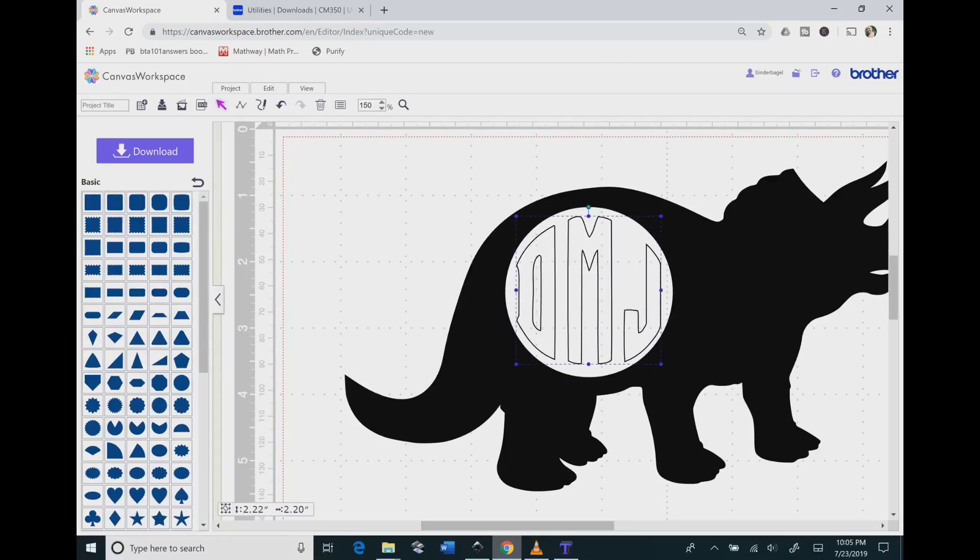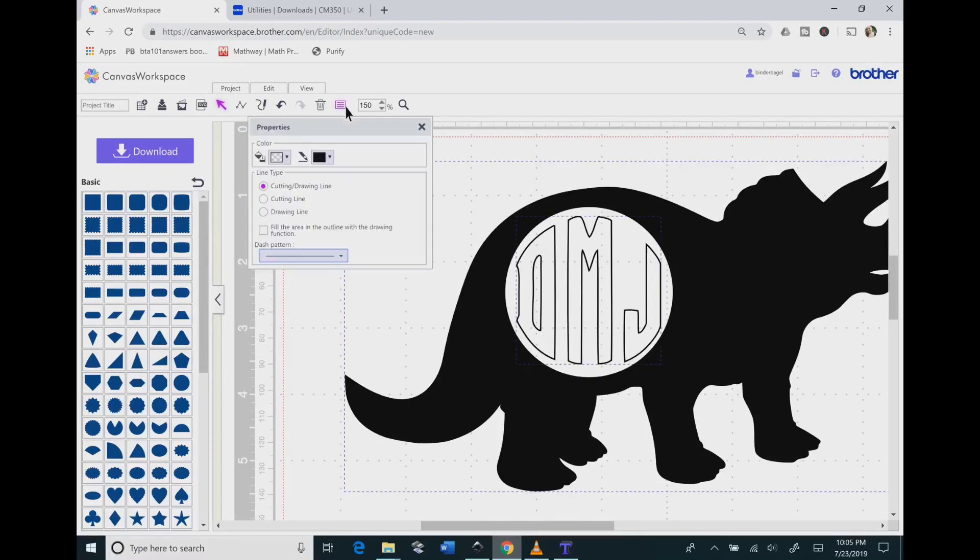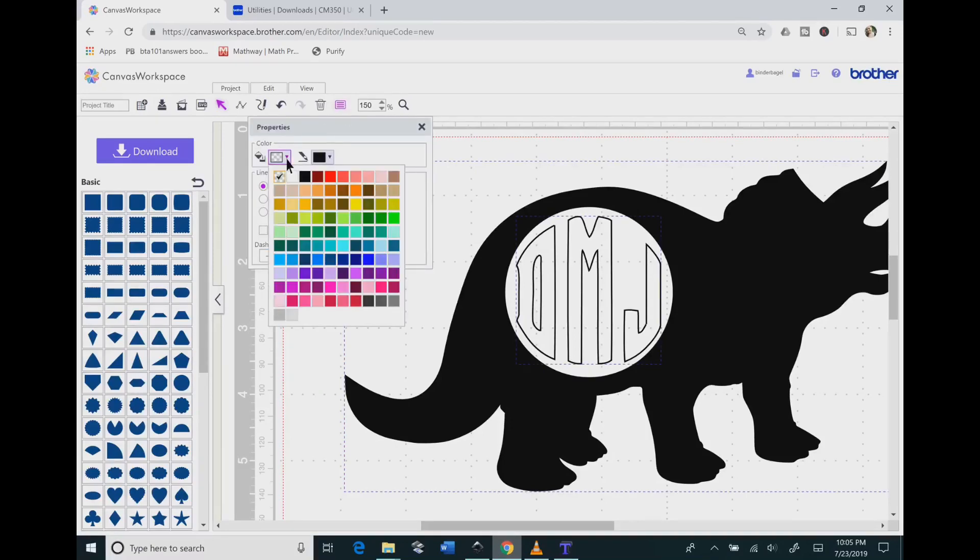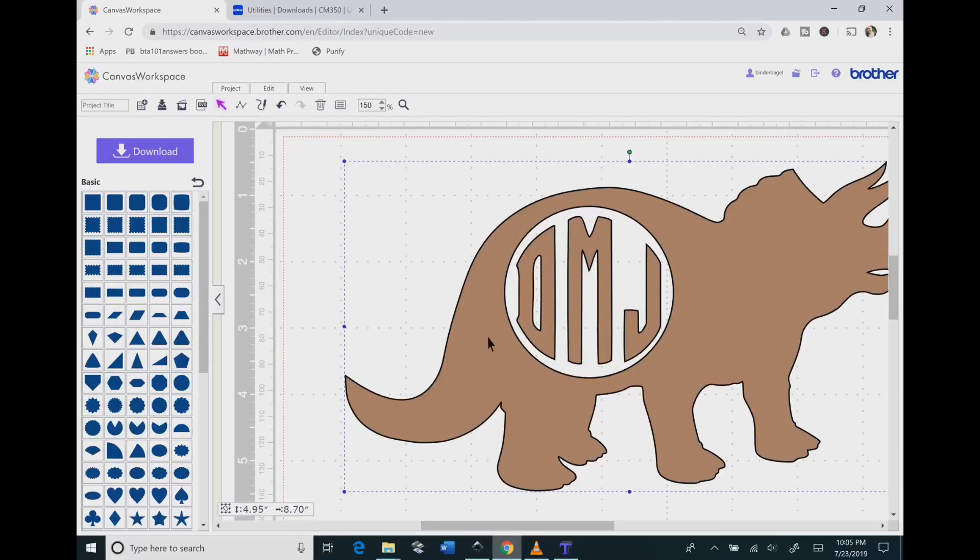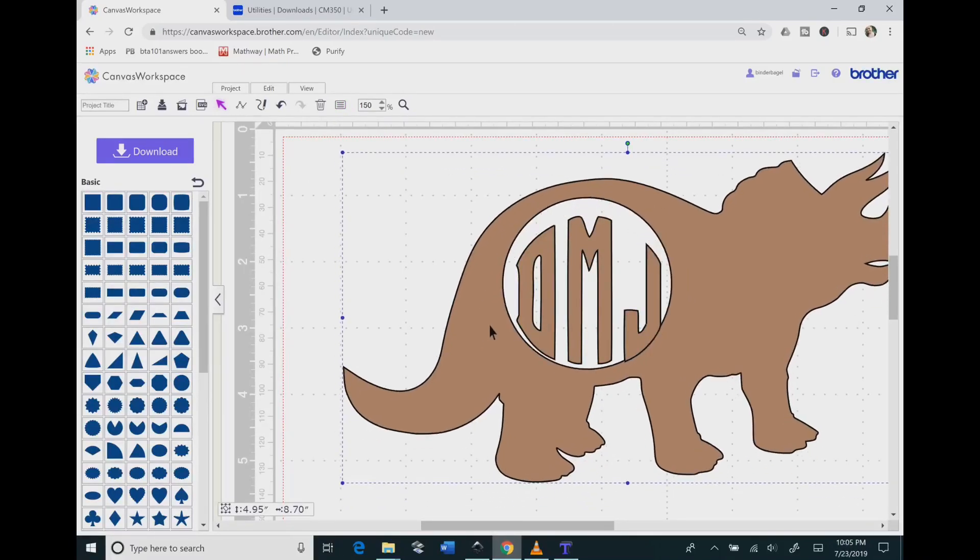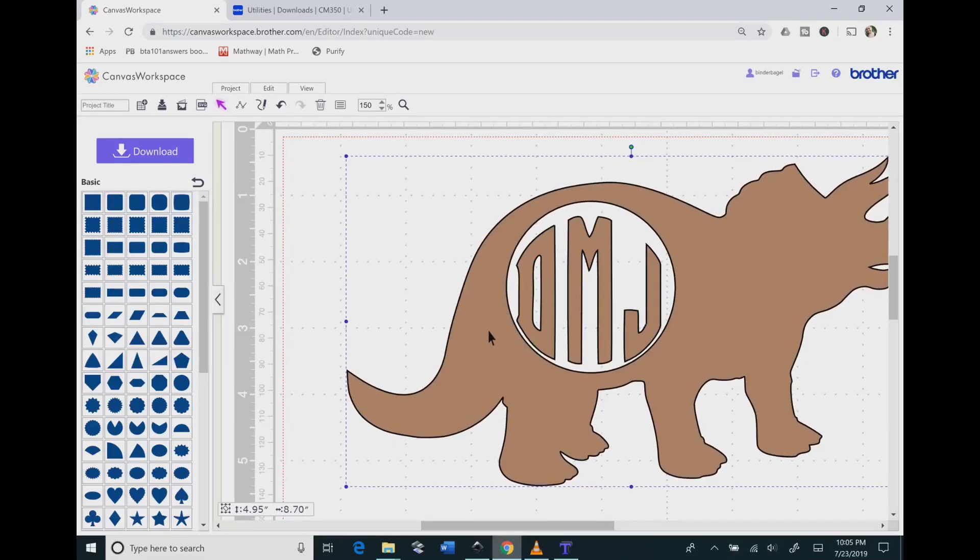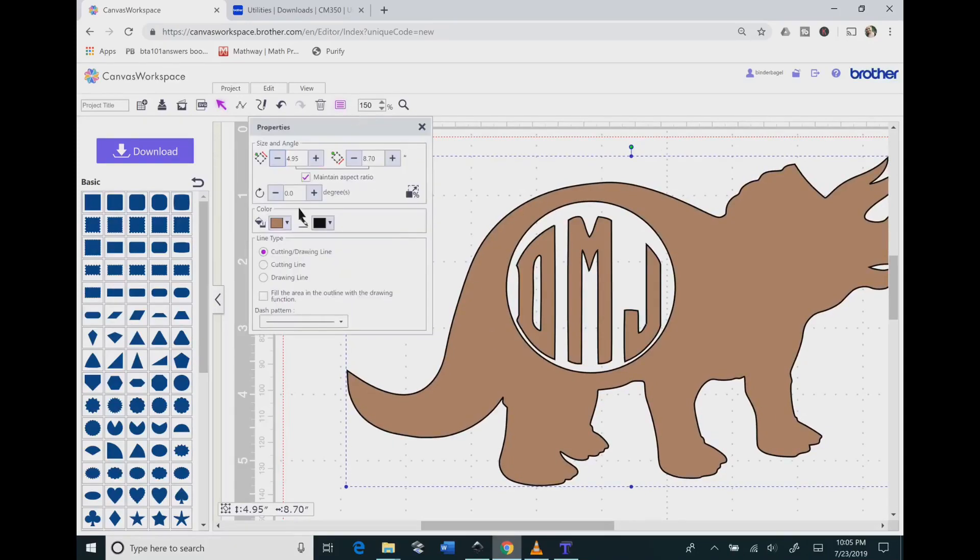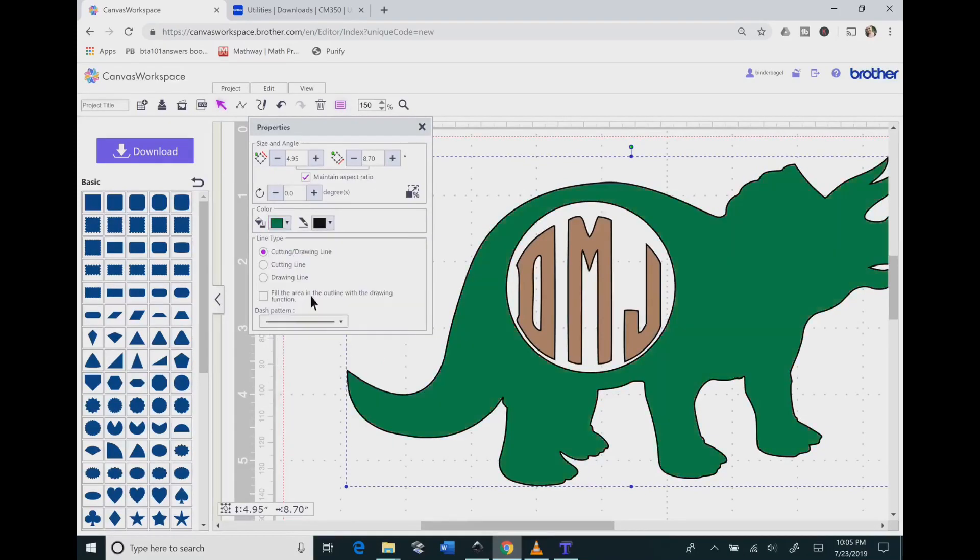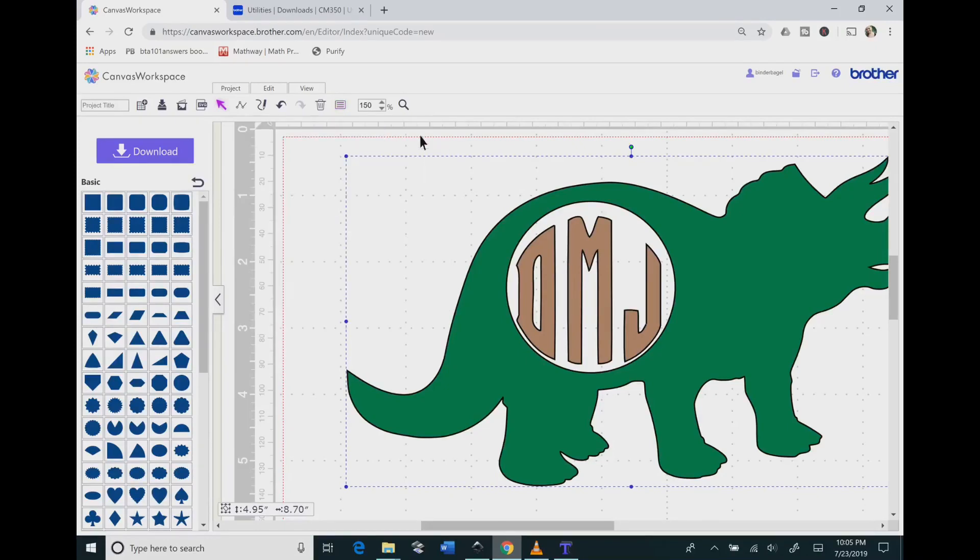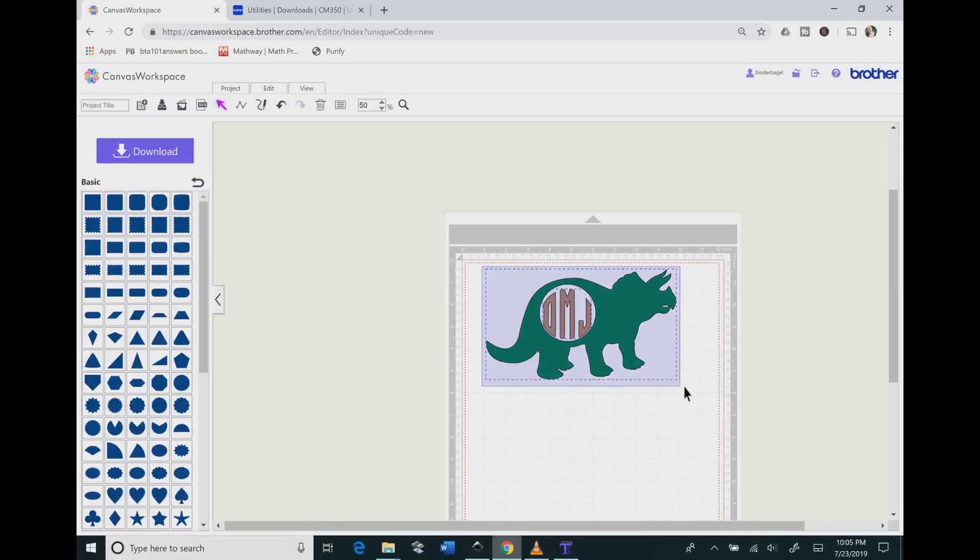Now, once we have that, then I'm going to go ahead and change the colors. I'm going to hit that rectangle with the three lines through it and adjust the colors. To change just the color of the dinosaur, I'm going to hit that again and change that to green. I'm not really worried about the outline because I'm going to cut this out in vinyl anyway.